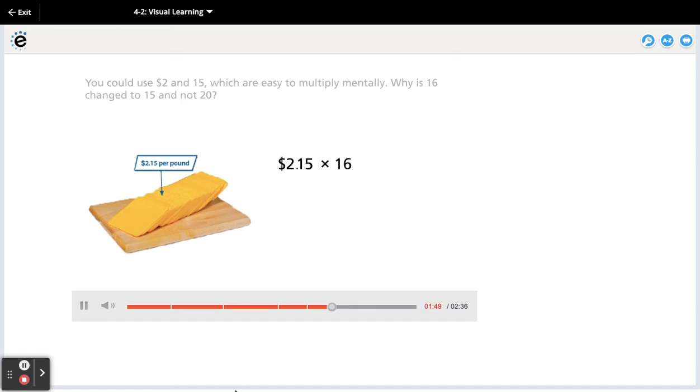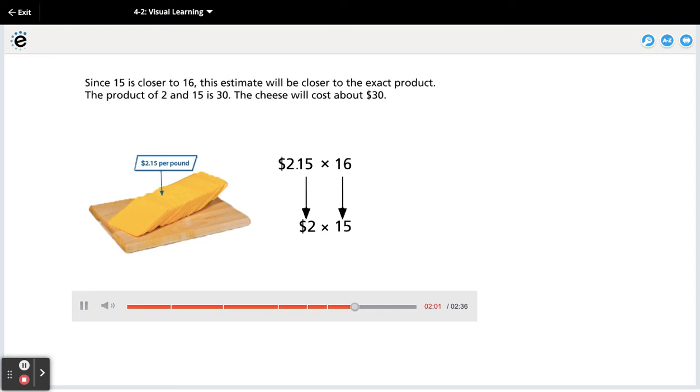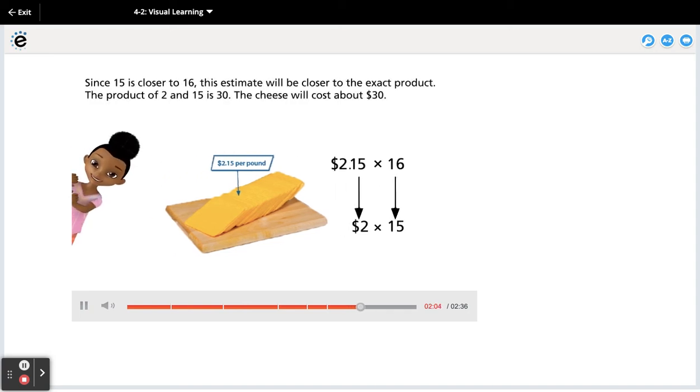You could use $2 and 15, which are easy to multiply mentally. Why is 16 changed to 15 and not 20? Since 15 is closer to 16, this estimate will be closer to the exact product.